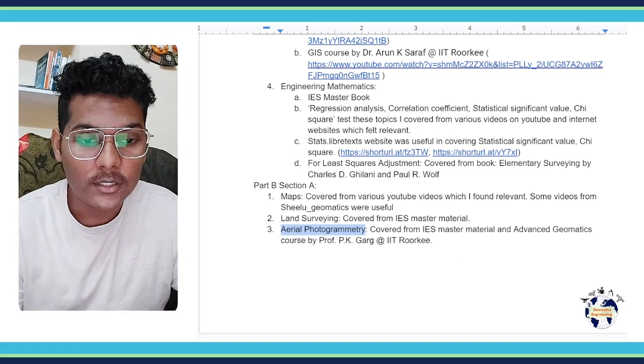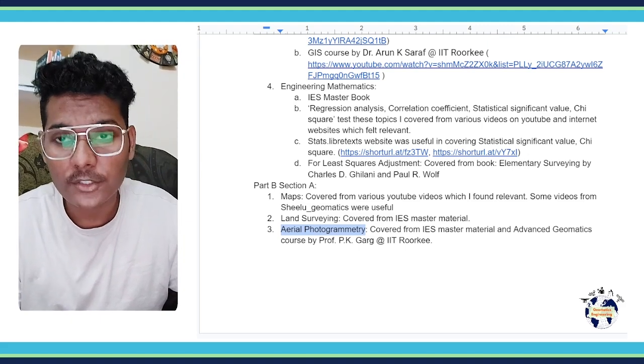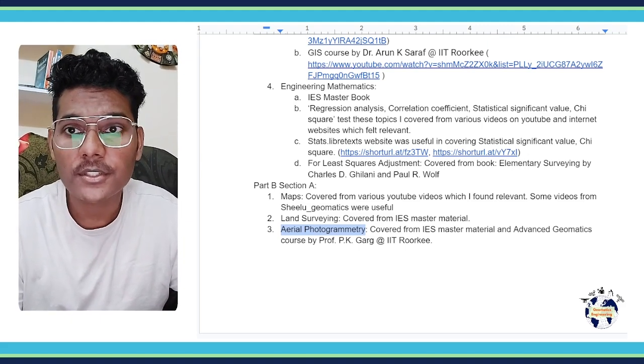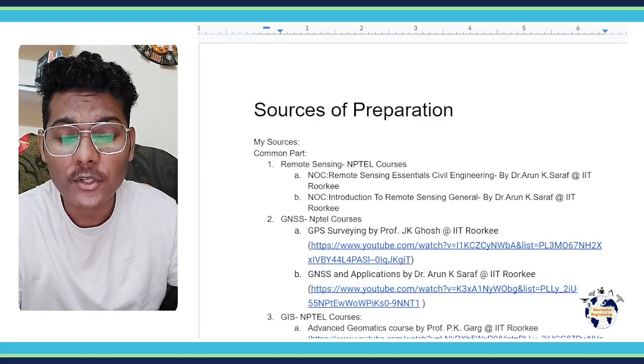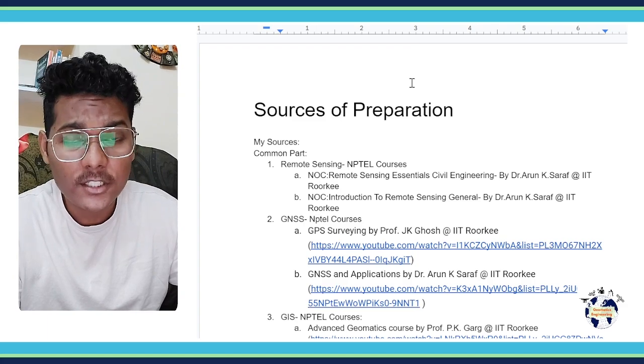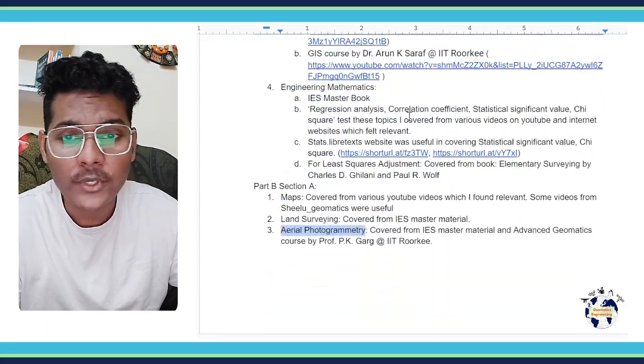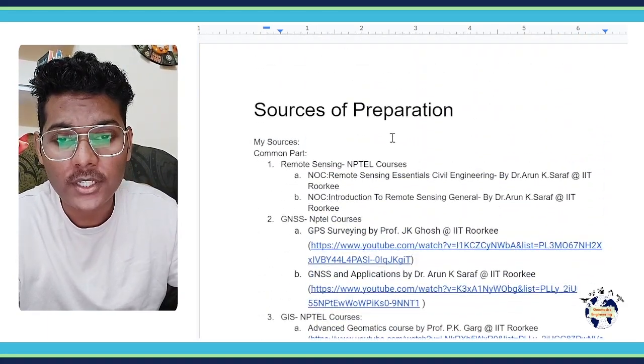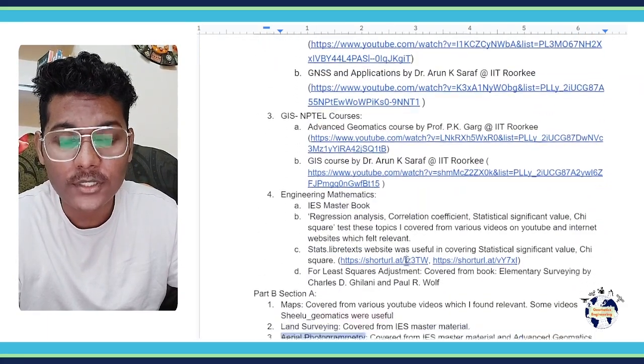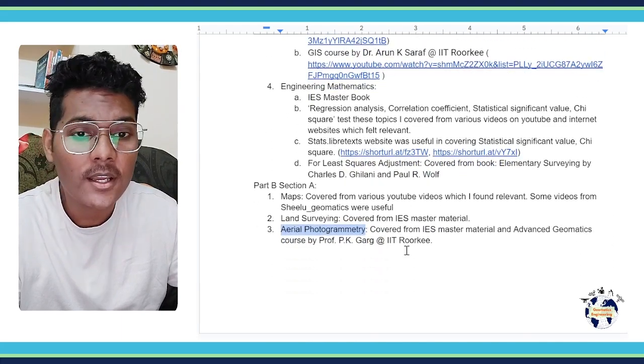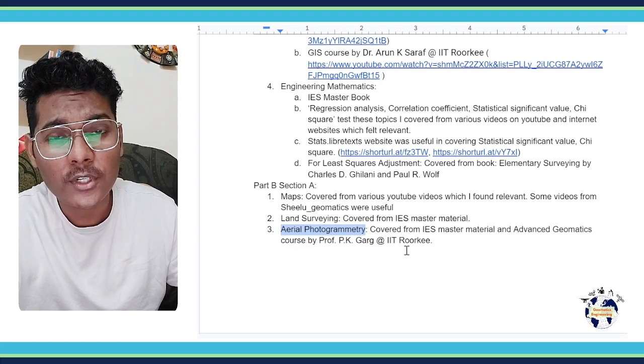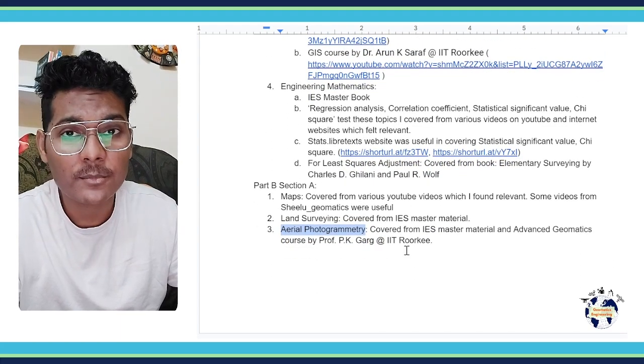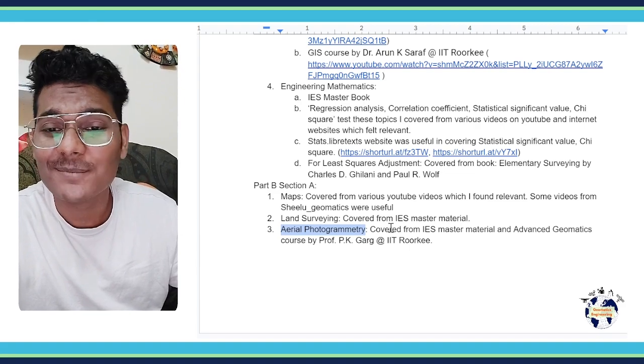So this is how I covered my syllabus for GATE Geomatics preparation. I will leave the link to this document in the description of this video so you can go and check out all the links that I have mentioned here. And if you have any questions or doubts, you can ask me in the comment section. You guys have a good day.